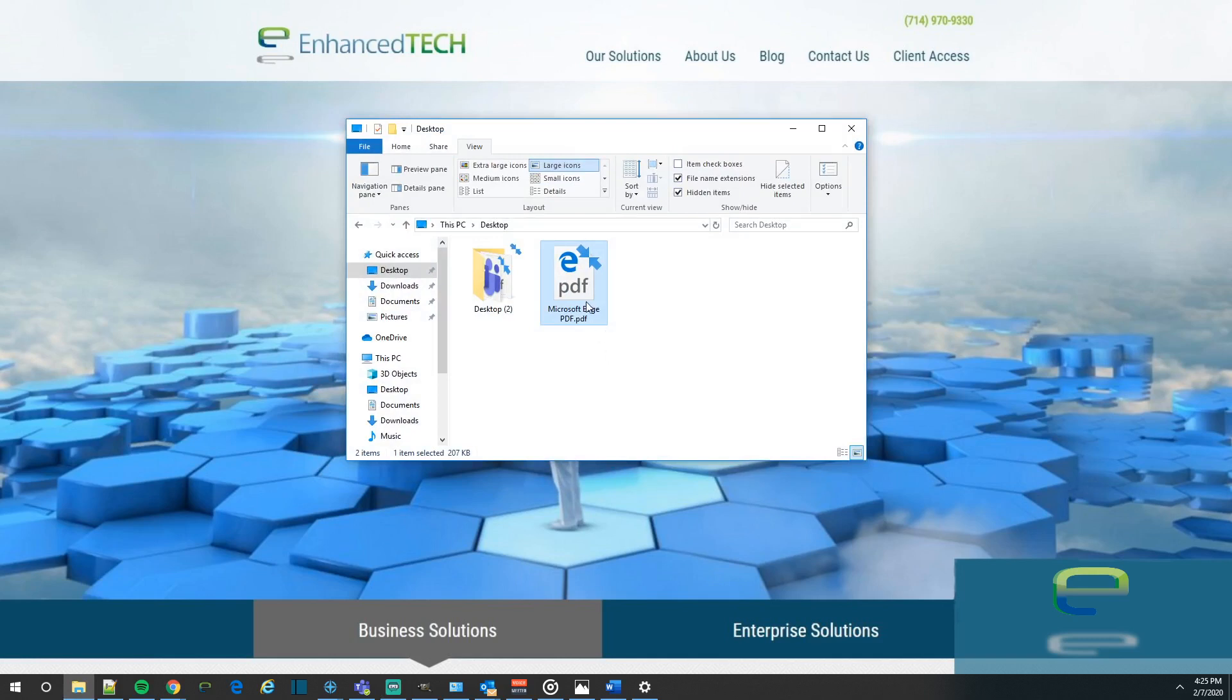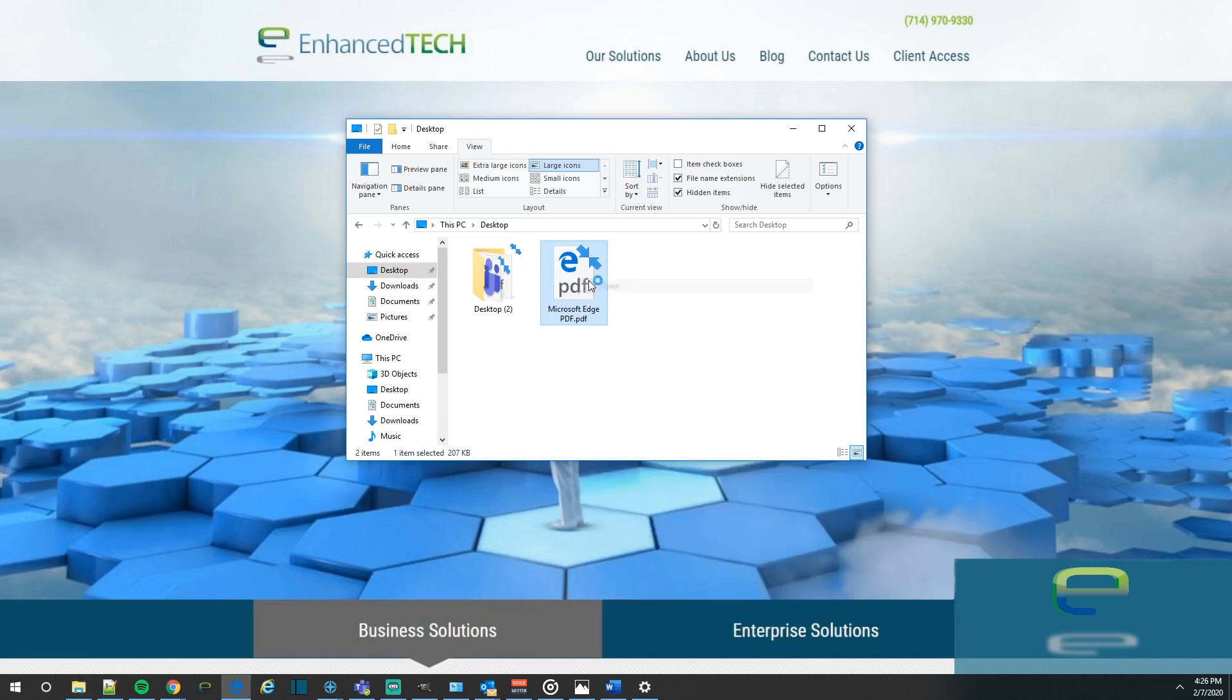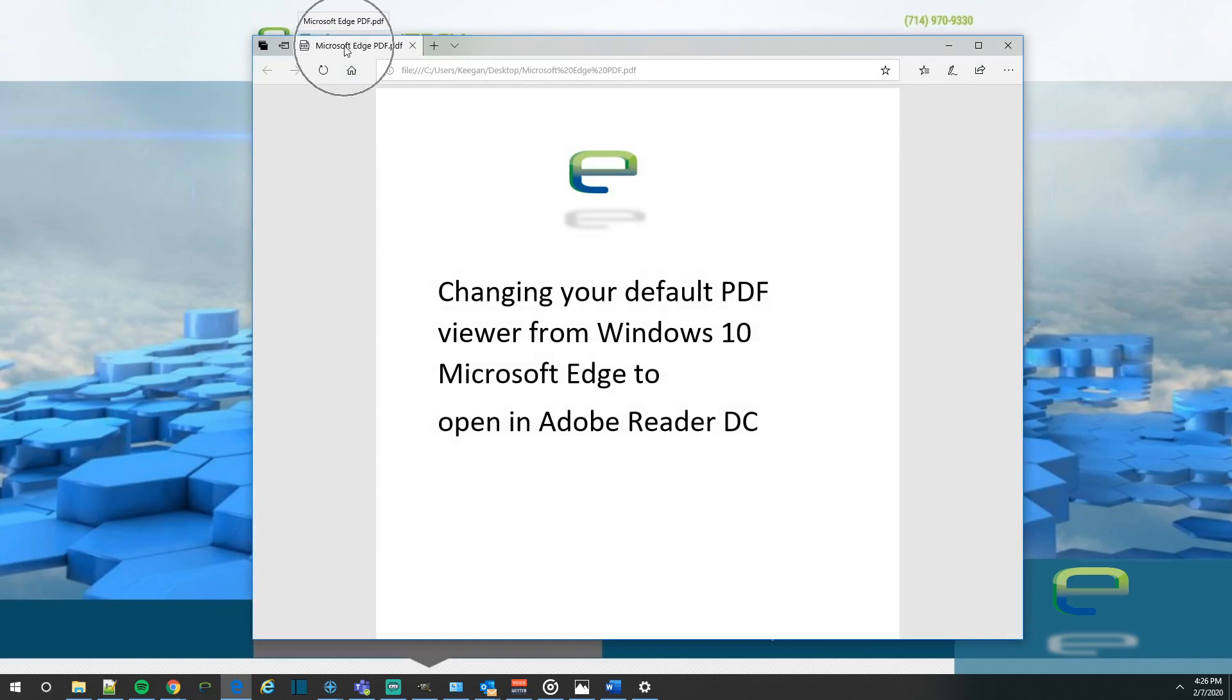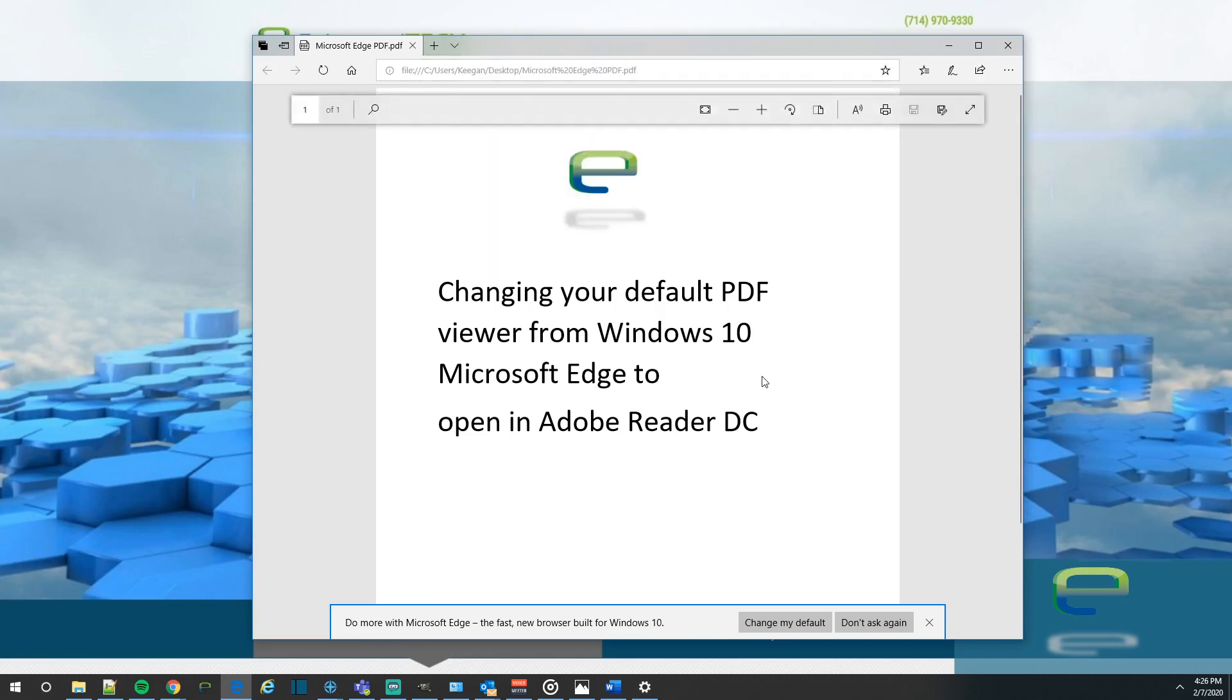Right here is a PDF file that I have and it has the little E icon indicating that it's going to use Microsoft Edge to open it. Let's go ahead and open it and see what it looks like. As you can see at the top left, you got Microsoft Edge.pdf and then the file location right here. We're going to want to change this to use Adobe Reader instead. So let's go ahead and do that.